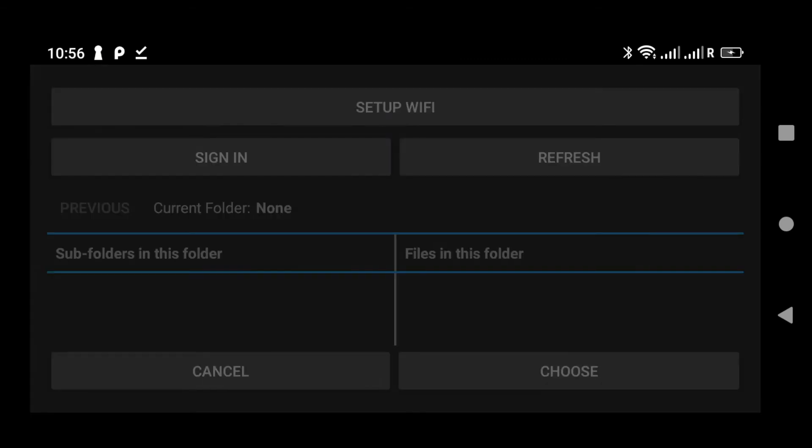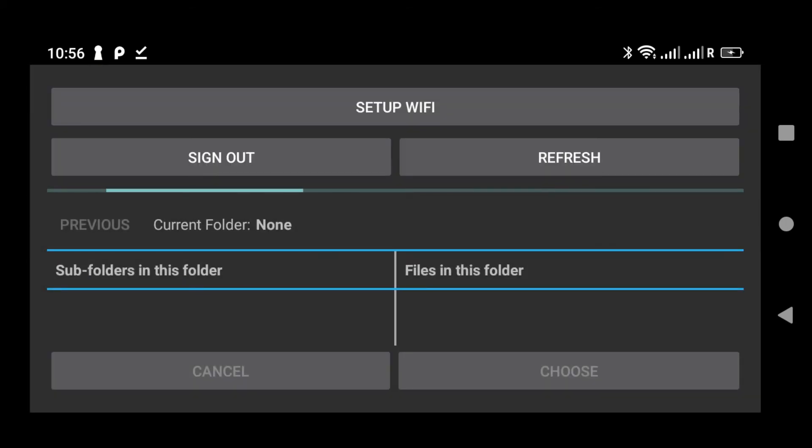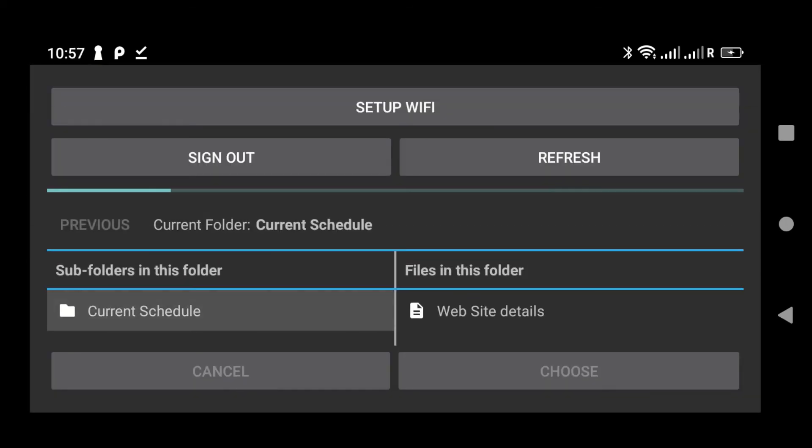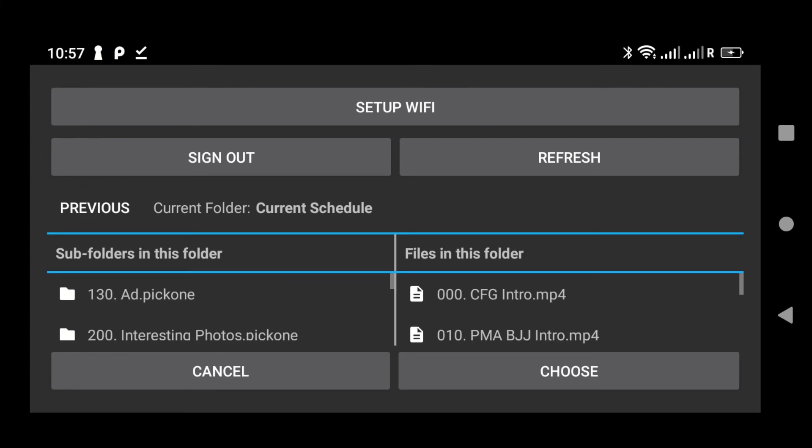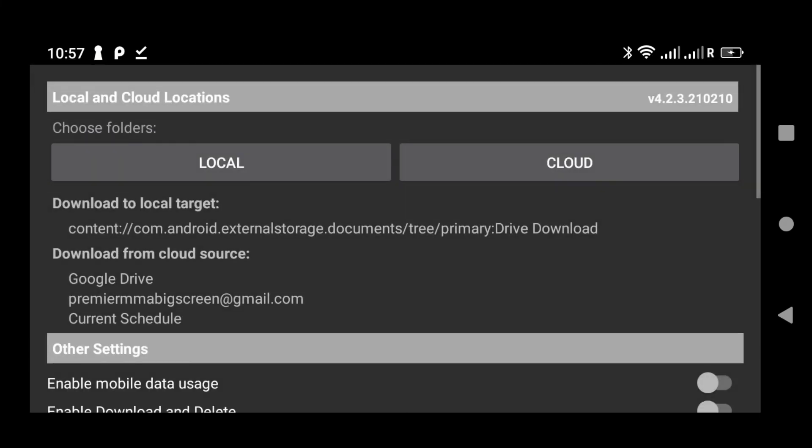Once you connect to your drive, you need to navigate into the folder that you want to download. In this case, I'm going to use Current Schedule, and then tap Choose. And as you can see, now I've selected the remote drive.